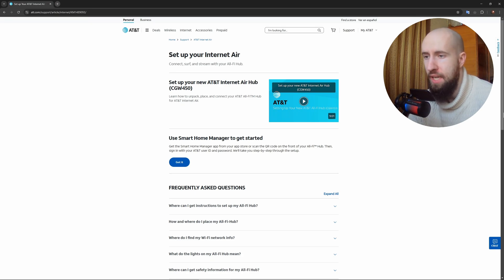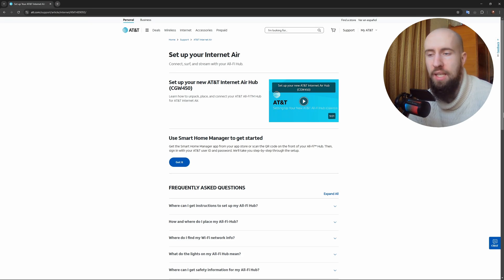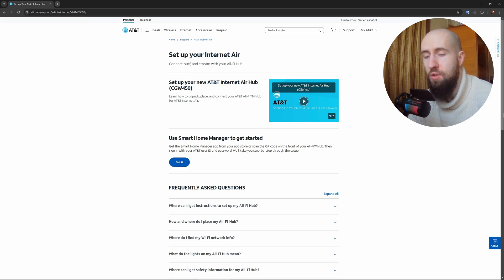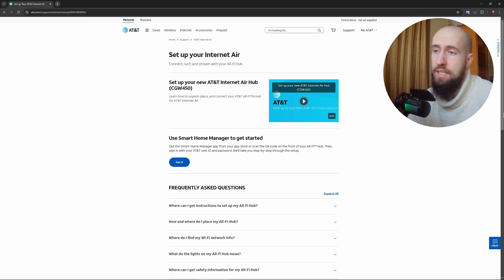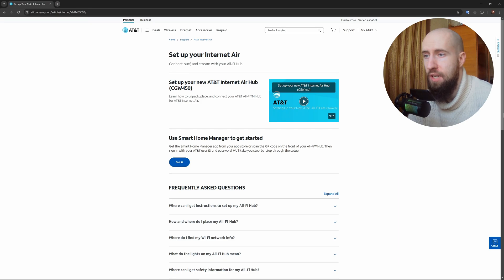Now grab your phone, tablet, or computer and look for the Wi-Fi network name printed on the gateway's label. Connect using the provided password. Once connected, open a browser and test your internet speed to confirm everything is working properly.